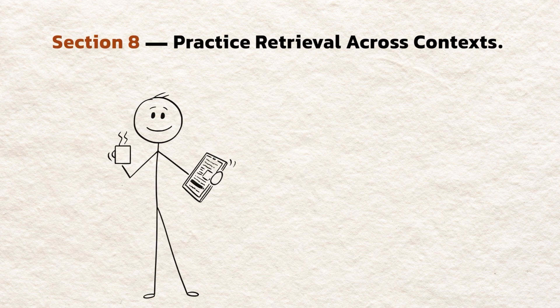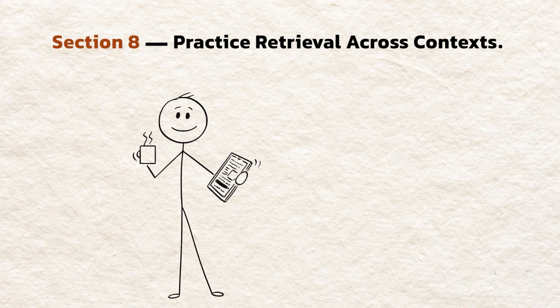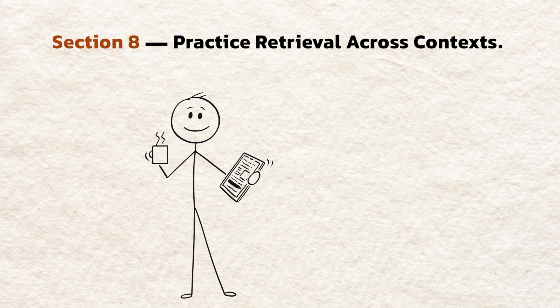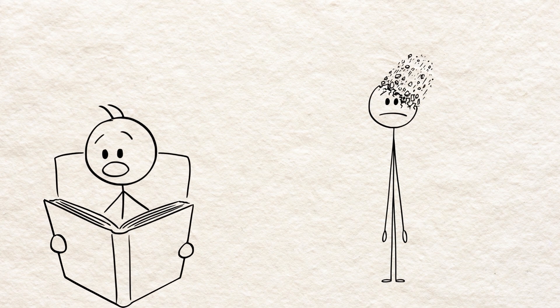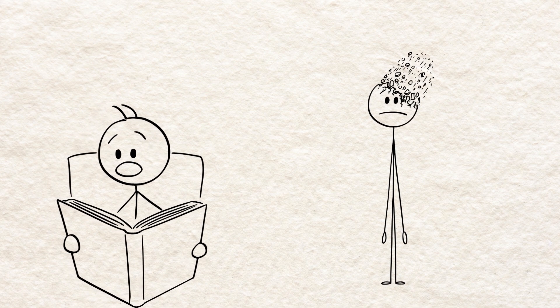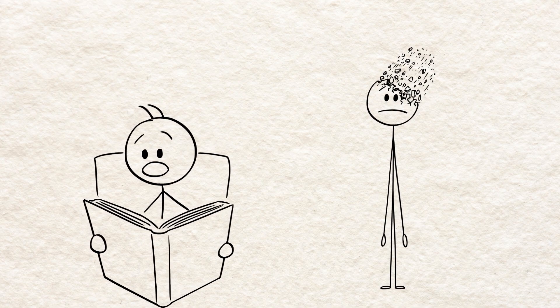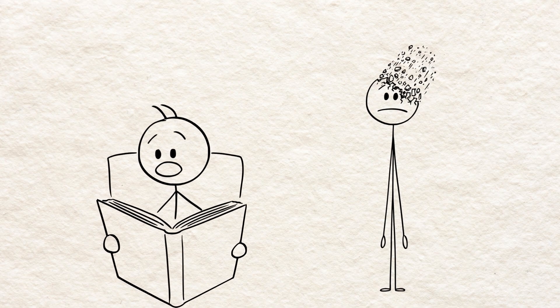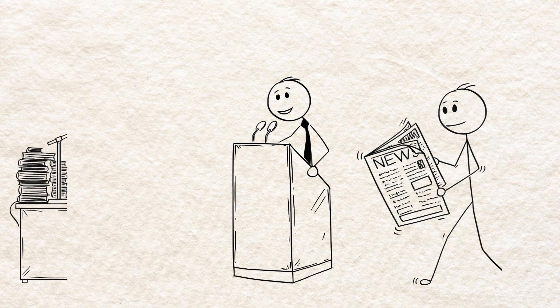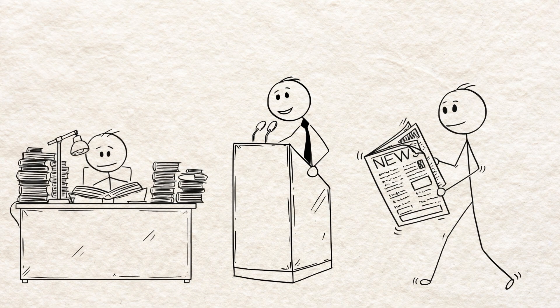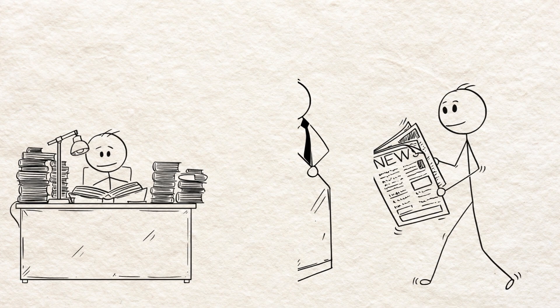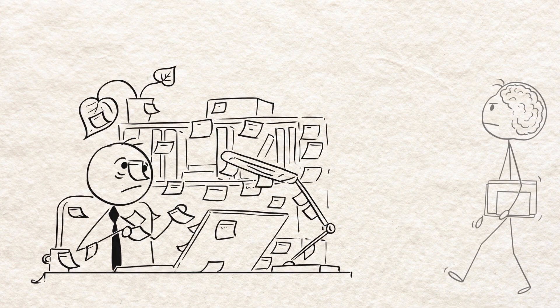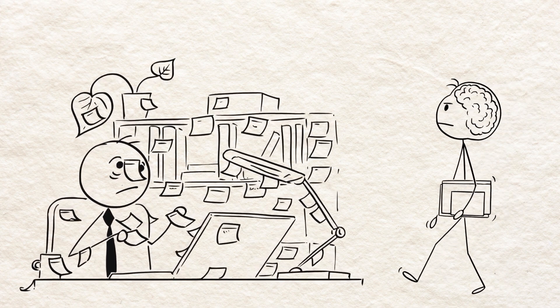Section 8. Practice retrieval across contexts. Memory tied to only one context is fragile. Practice in different places and modes. Read at your desk, quiz while walking, explaining to others. This variety strengthens retrieval cues.